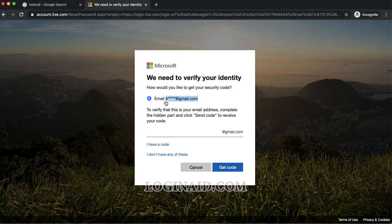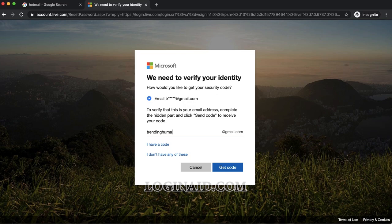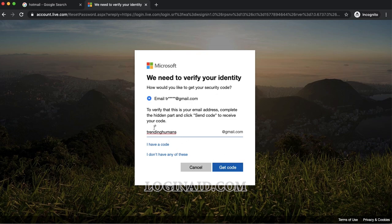And then once I hit that email, so this is the email, this is my recovery email that I typed, and I'll just click this get code option.